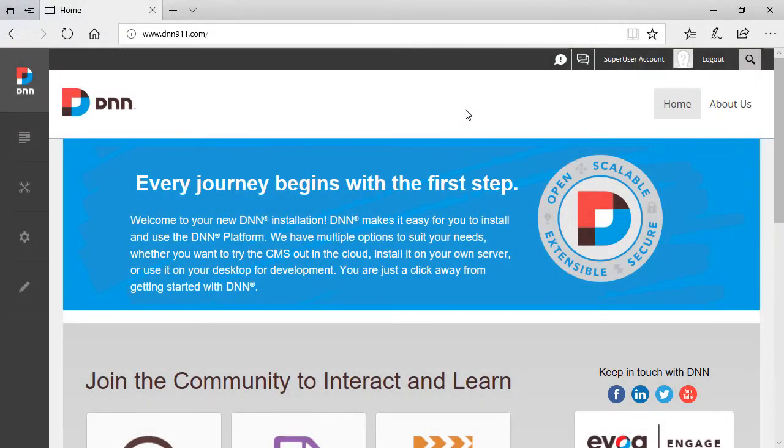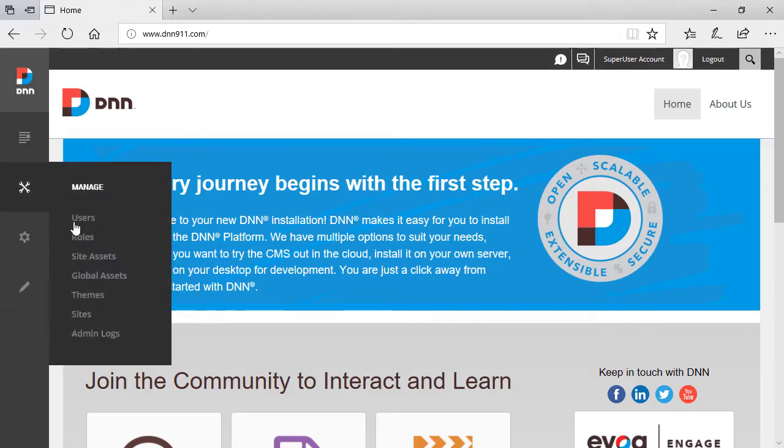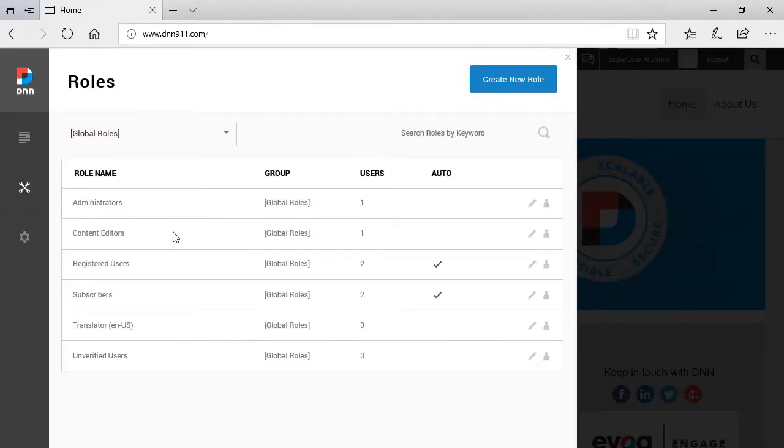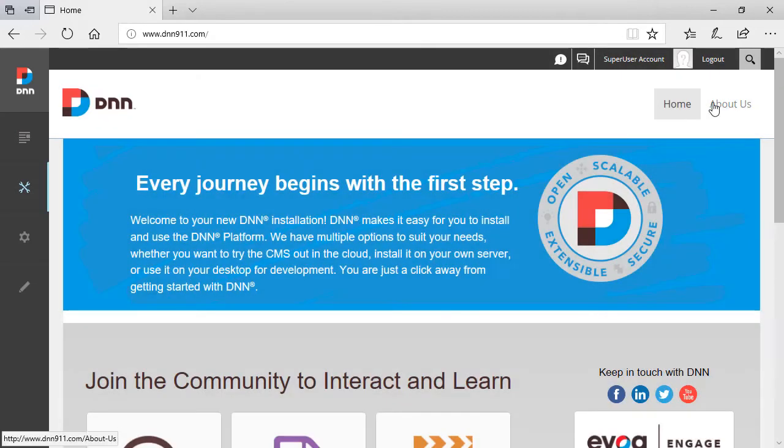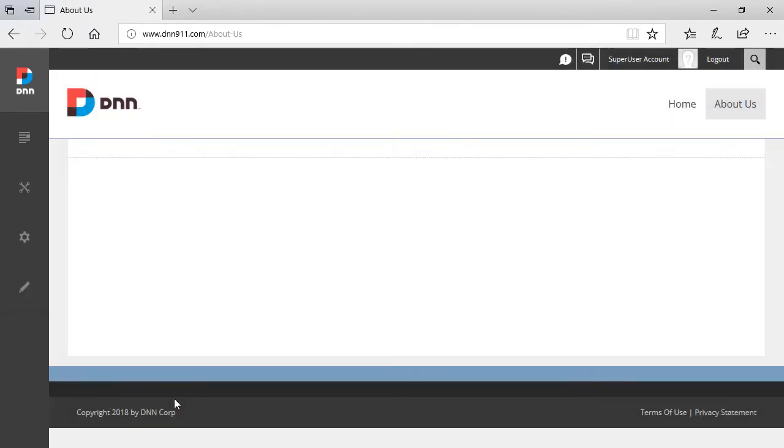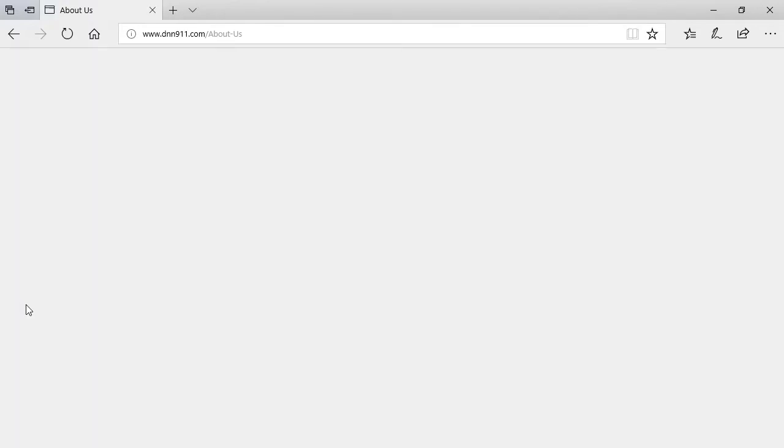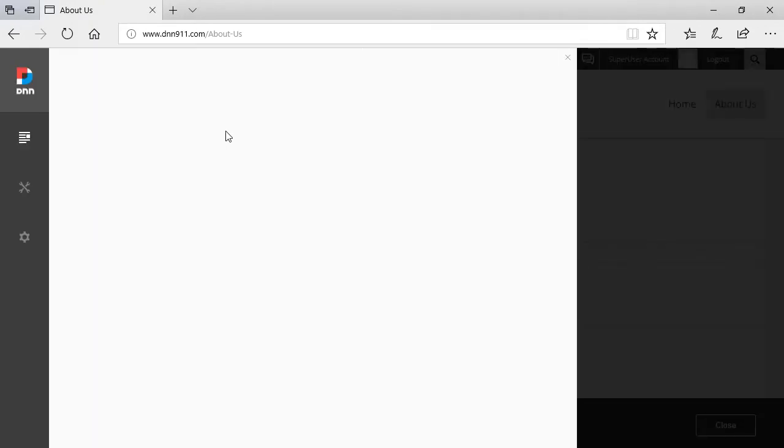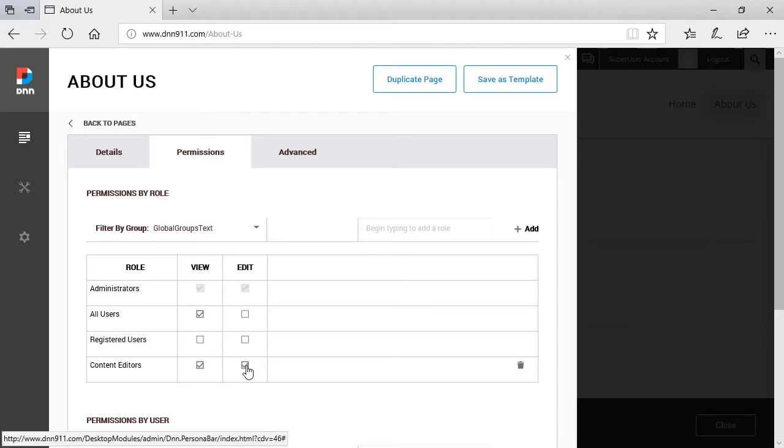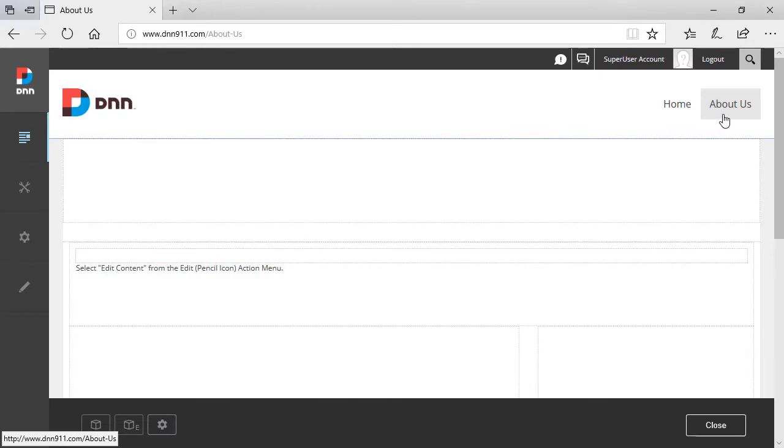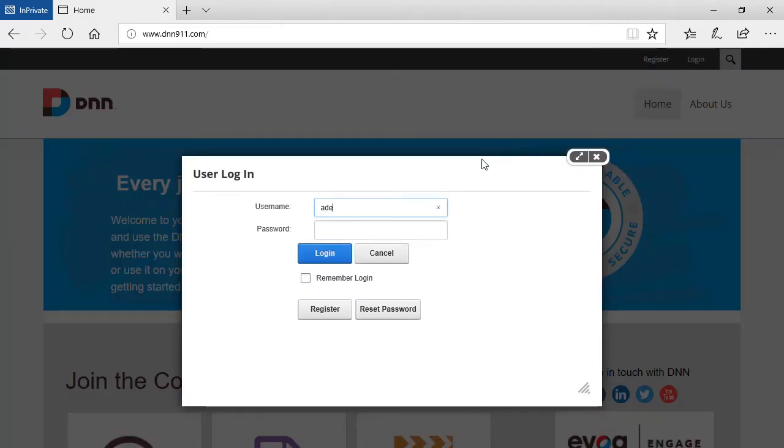Okay, so first let me describe what's the setup that I have here. I have a DNN 9.11 running from my local environment. I have created a new role called Content Editors and in that role I have added a user called Ederson. I have created also a new page called About Us. On the About Us page, if we go to the settings of this page, I have given permission to Content Editors to edit this page. So that user Ederson will have access to edit this page. I'm going to open the same site on another browser and I'm going to log in as that user.